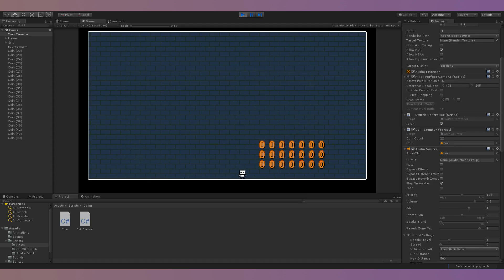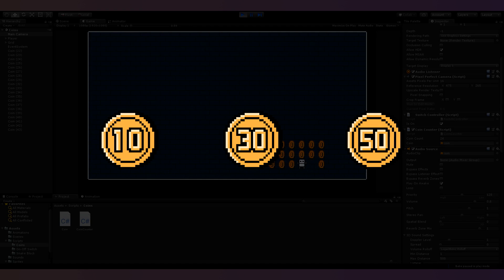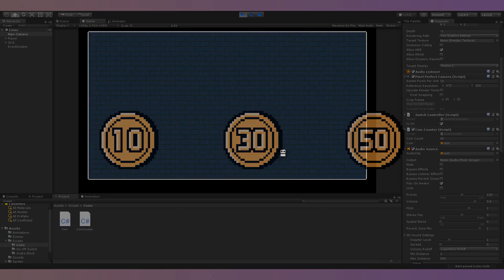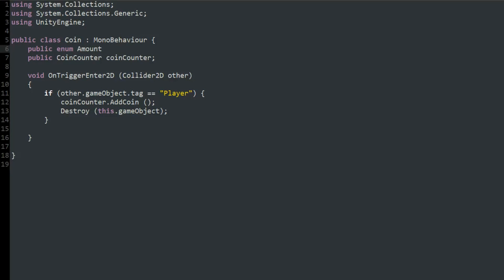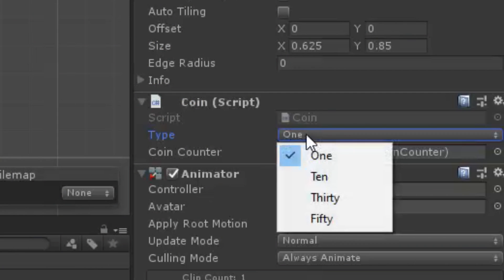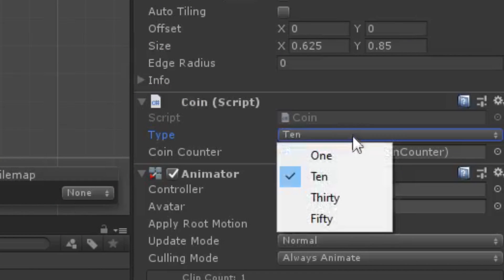I also wanted to create the 10, 30, and 50 coins from Super Mario Maker 2. I figured the most straightforward way to do this was to create a public enum in the coin script that could be set in the inspector to have a type of either 1, 10, 30, or 50.